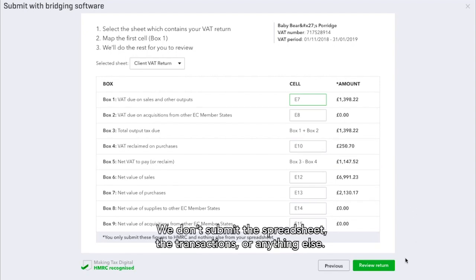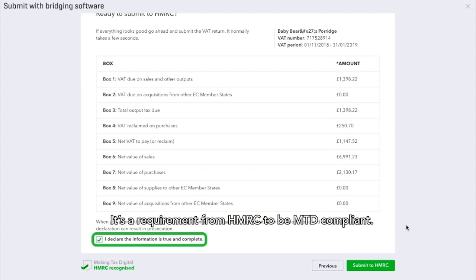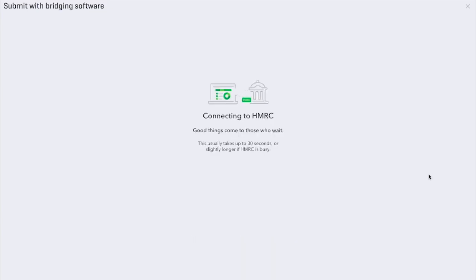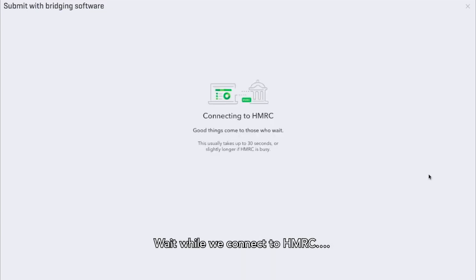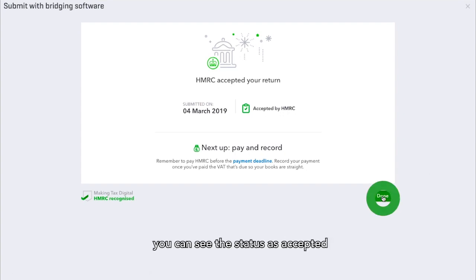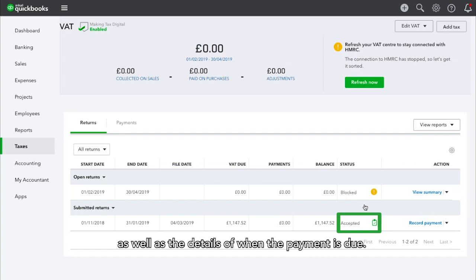Those are your final figures. We don't submit the spreadsheet, the transactions, or anything else. Click here to declare that the information is true and complete — it's a requirement from HMRC to be MTD compliant. Then you click Submit. Wait while we connect to HMRC. It's been accepted. When you press Done, you can see the status as accepted as well as the details of when the payment is due.